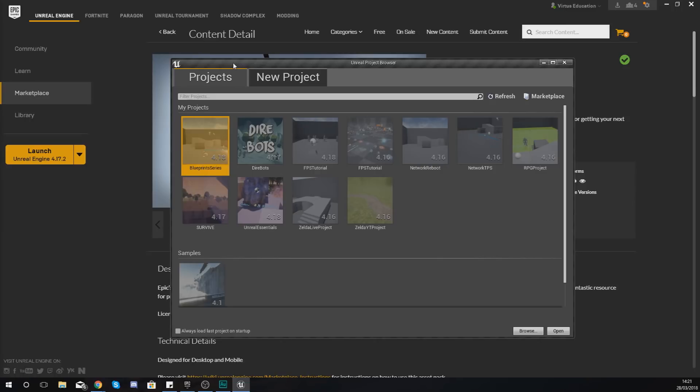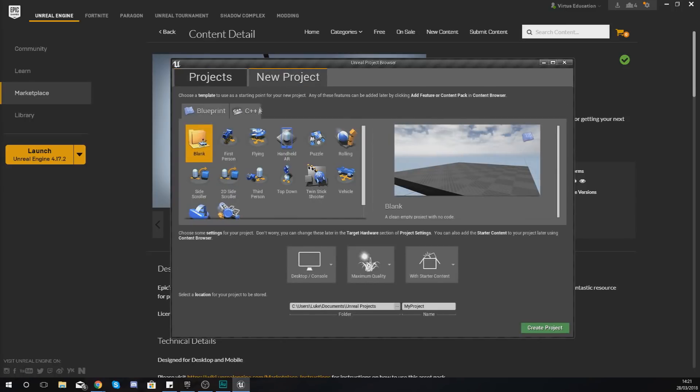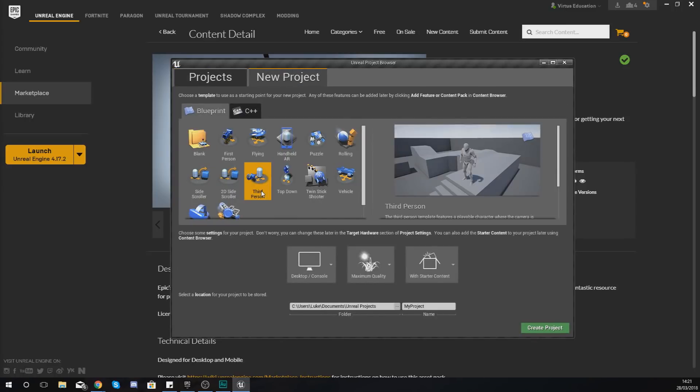If you've got something newer that will work too, and if you've got something older that will also work. Just go and make a new project with the type Third Person. Now the reason why I'm using the Third Person template is simply because then I can have a better look at my animation from an outside perspective.